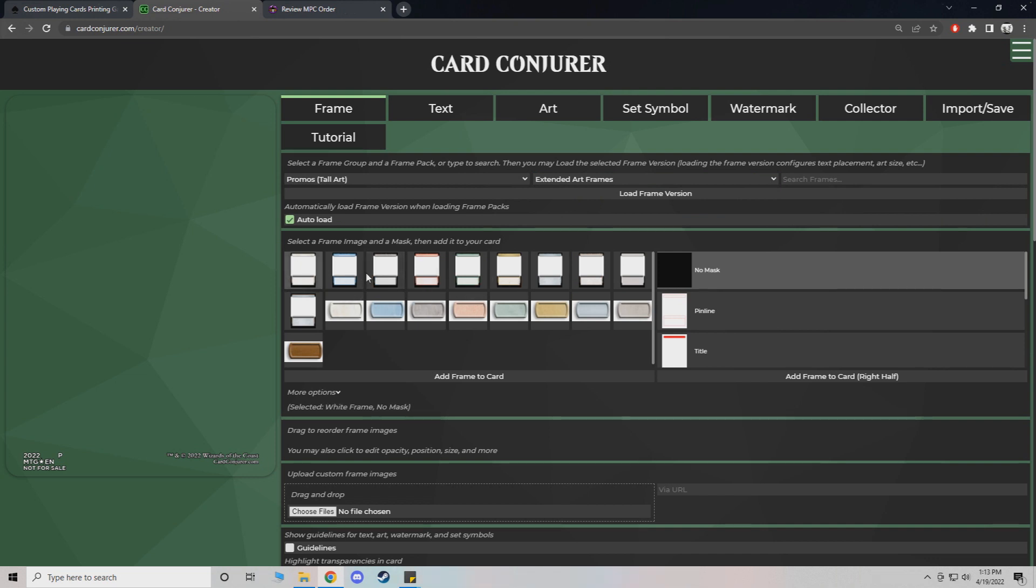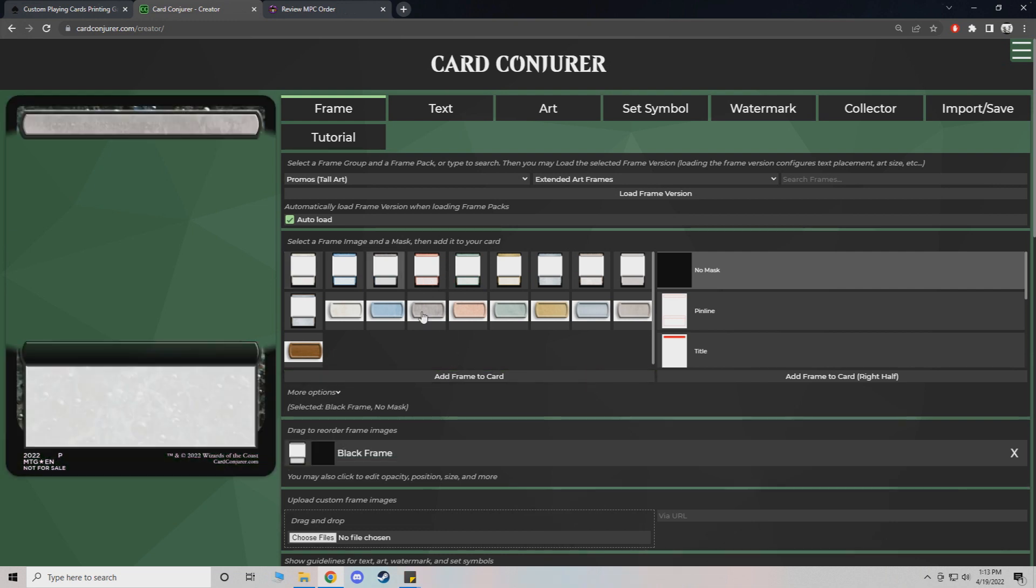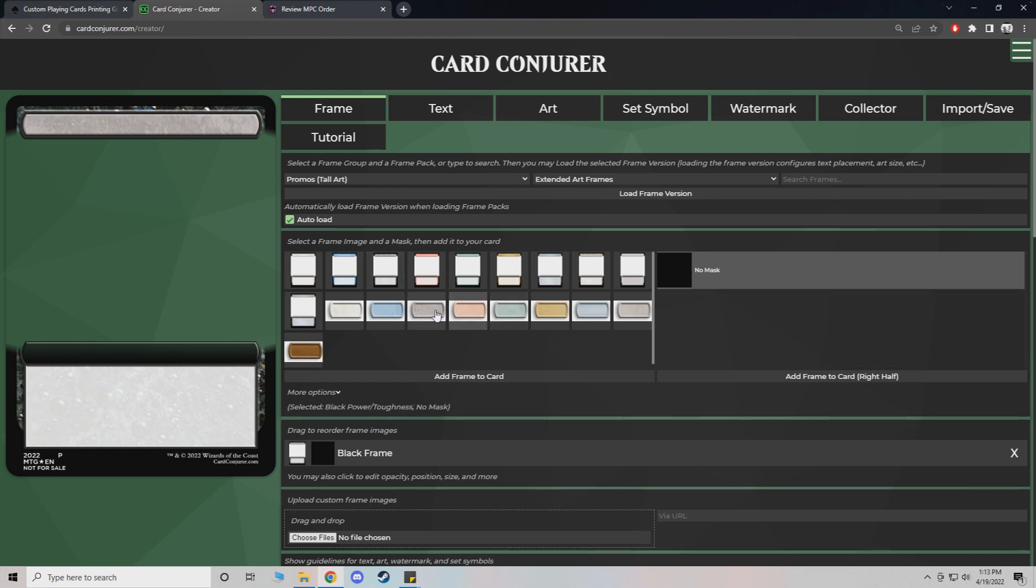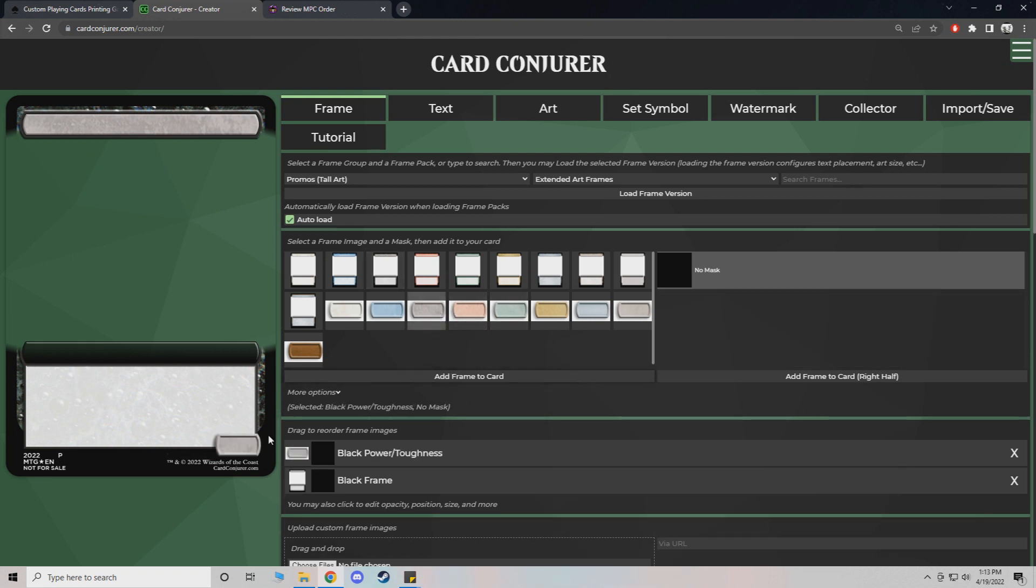Just choose black. These are the different colors. It doesn't matter what you choose. Just make sure it matches kind of the color you want to do. These little things right here are for the power toughness that adds into the card. You've got to have that for your monsters or your creatures.